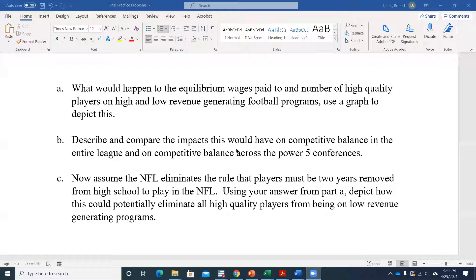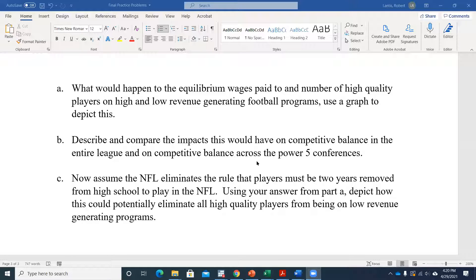A hypothetical wrinkle: if discrimination exists only at high revenue programs, it could push their demand curve down enough that their offered wages fall below what low revenue programs offer. In that scenario, high-quality players would go to the lower revenue programs instead — paradoxically improving competitive balance. Though of course, the right answer is to solve the discrimination problem rather than rely on it for competitive balance.